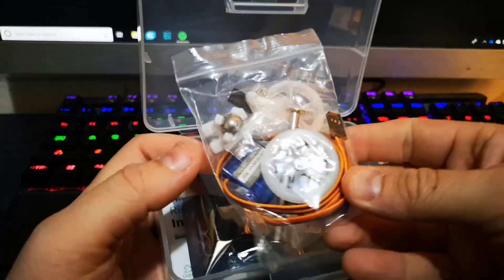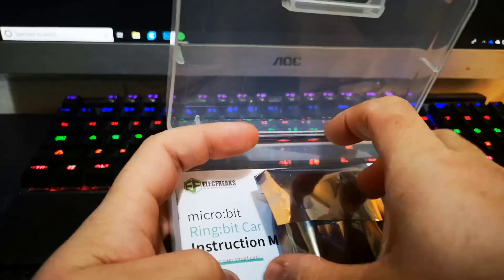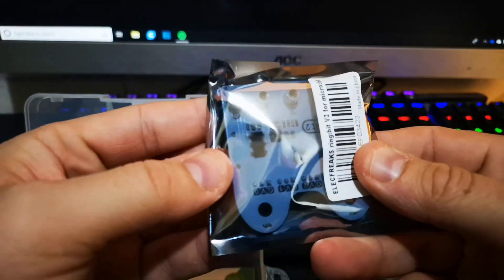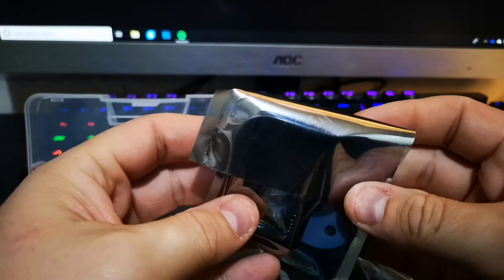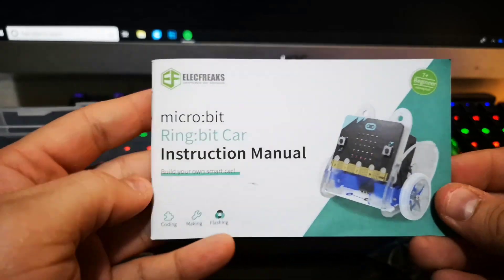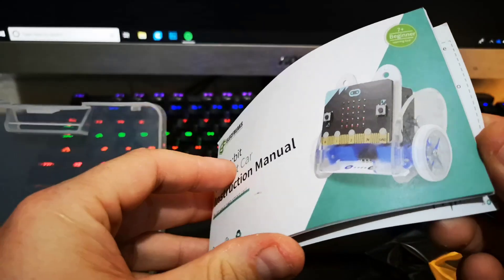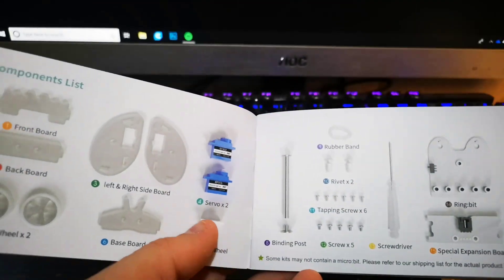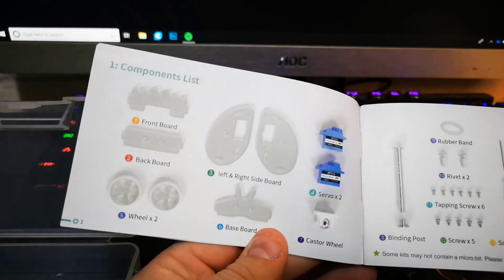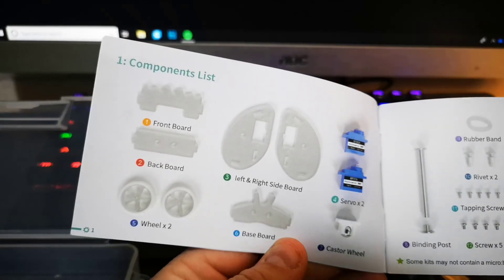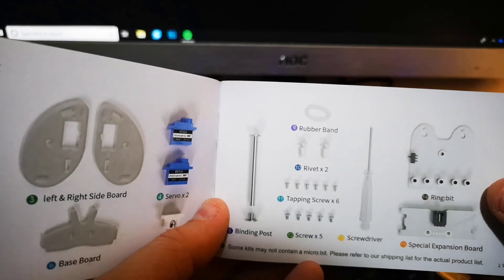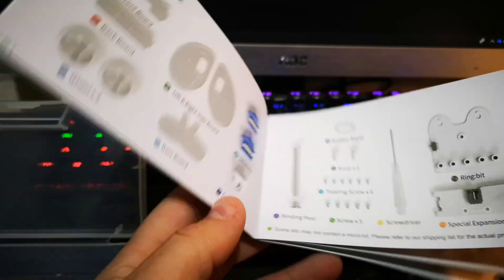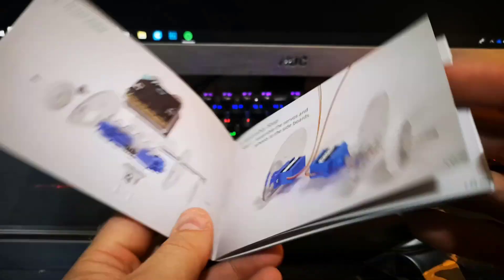Here's the actual body, wires, screws, diodes. Pretty cool. Control board to mount the micro:bit. Ring:bit Car instruction manual. This is pretty cool, it's a list of everything it comes with: two servos, caster wheel, left and right board, baseboard, wheels, front board, back board, loads of little screws and rivets.